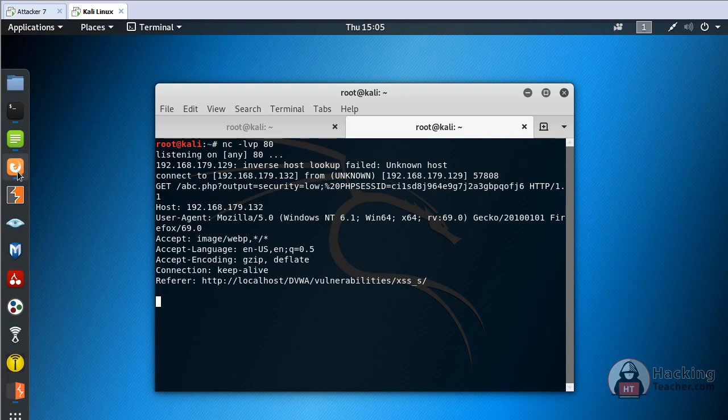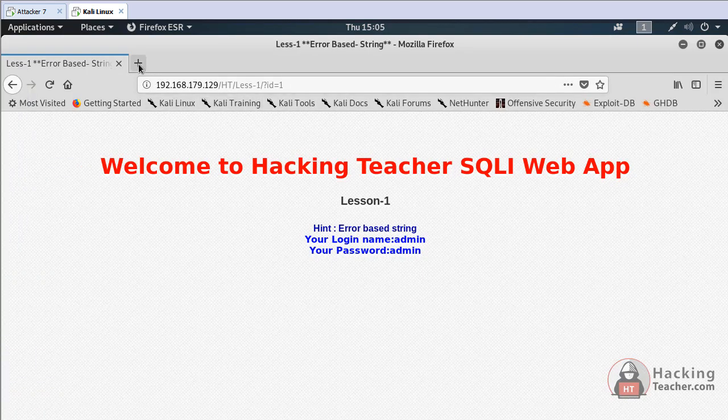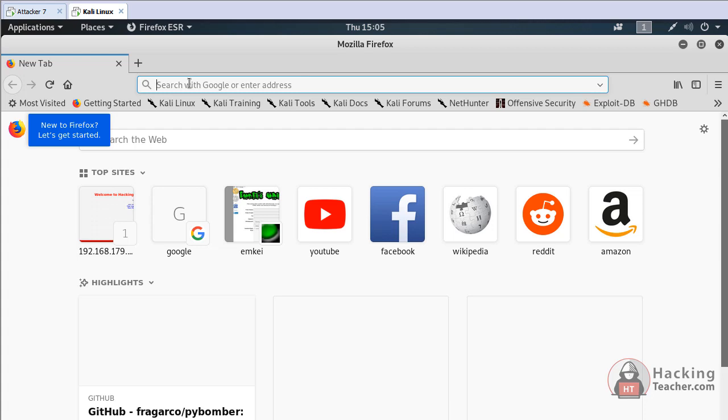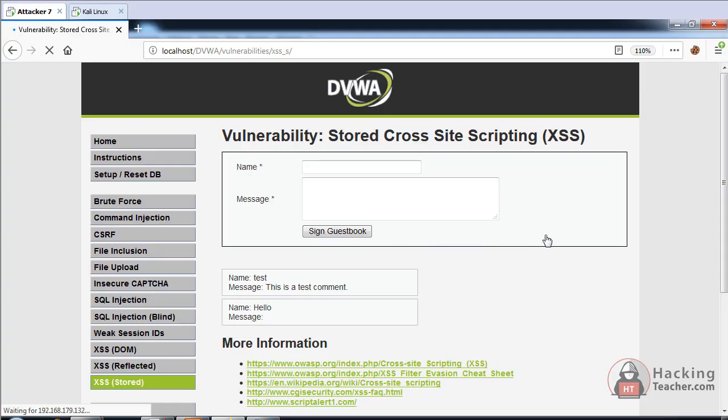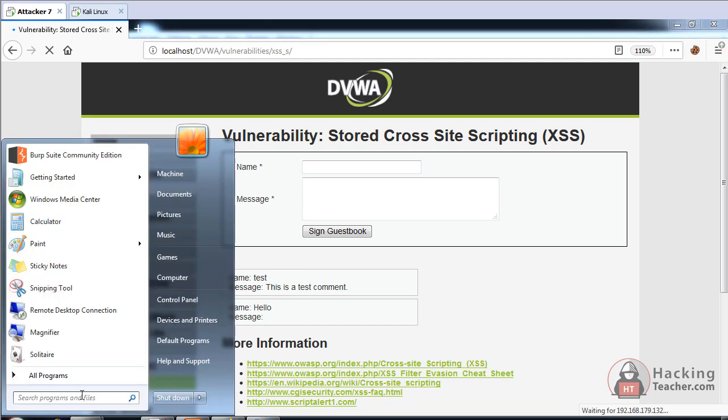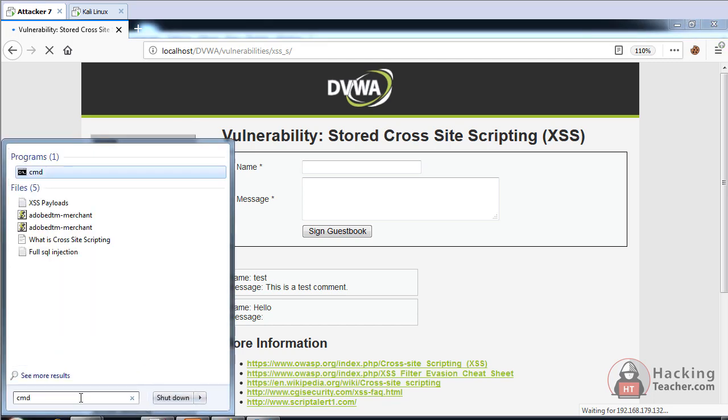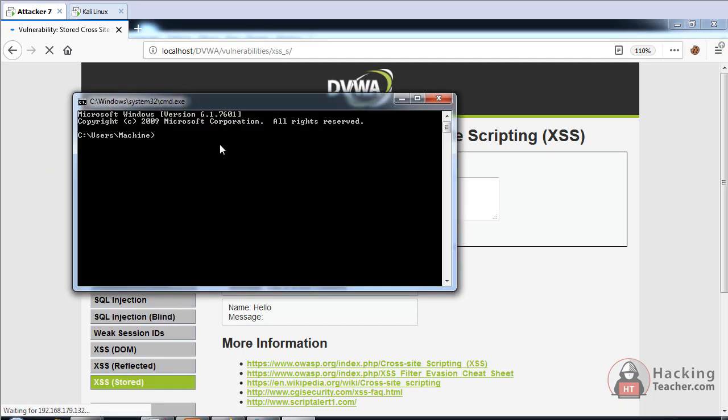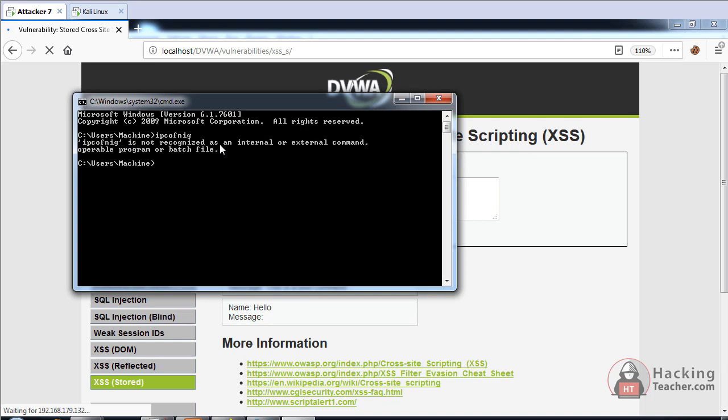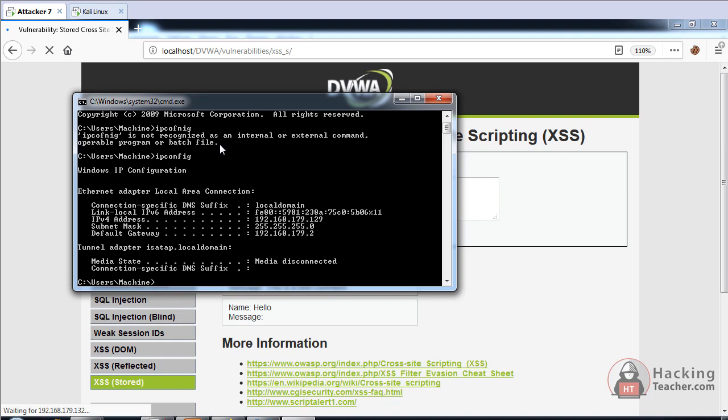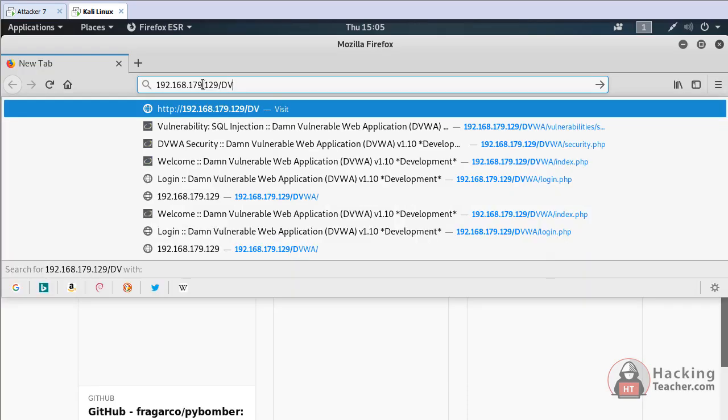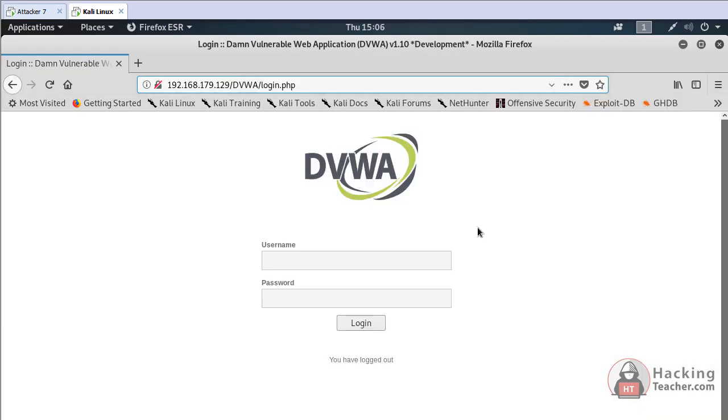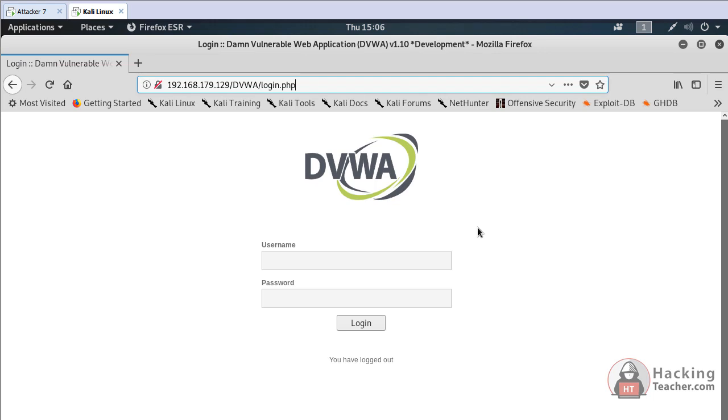Now we can open our Firefox and go to the Windows 7 IP address to access the DVWA. The IP is 179.129.